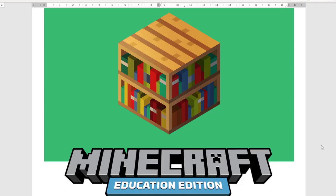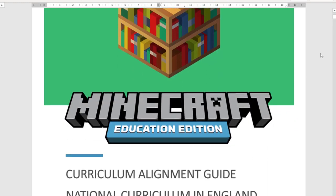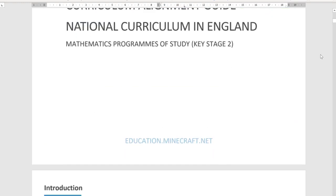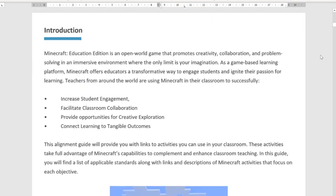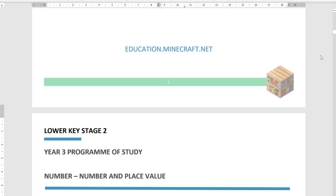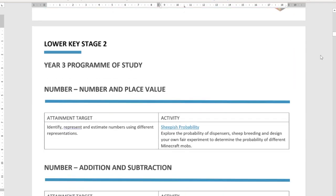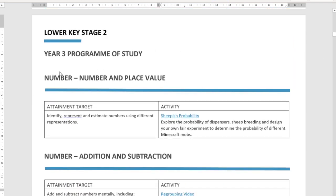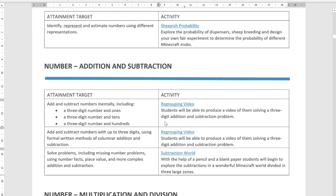To help you out, we have created a quick and useful guide that maps each of the subject content and attainment targets for your subject to lessons we feel appropriate on the Minecraft website.